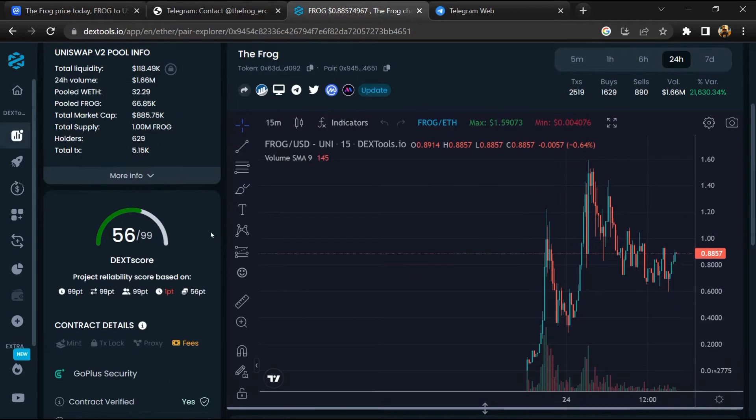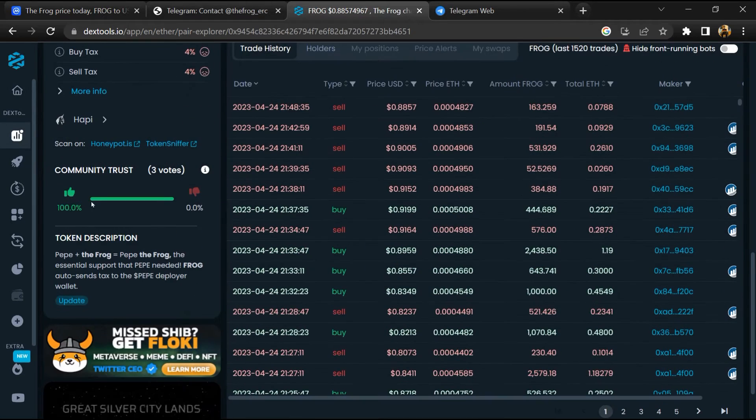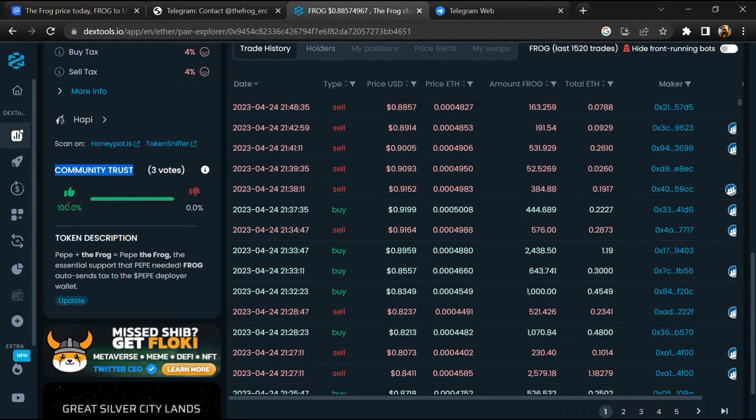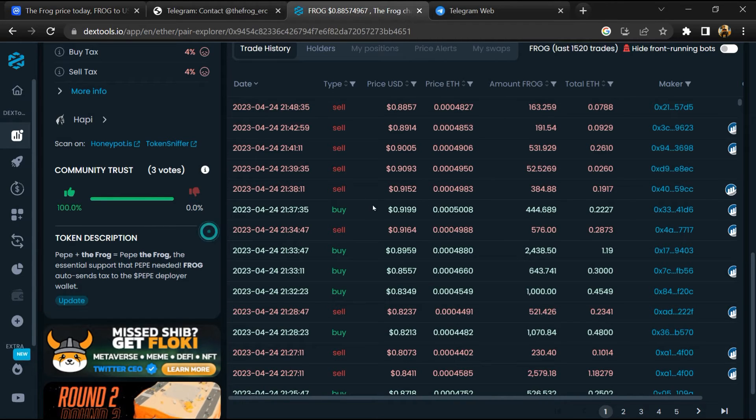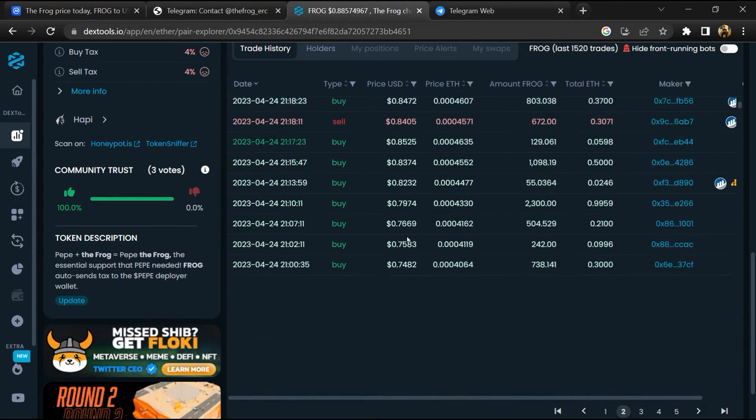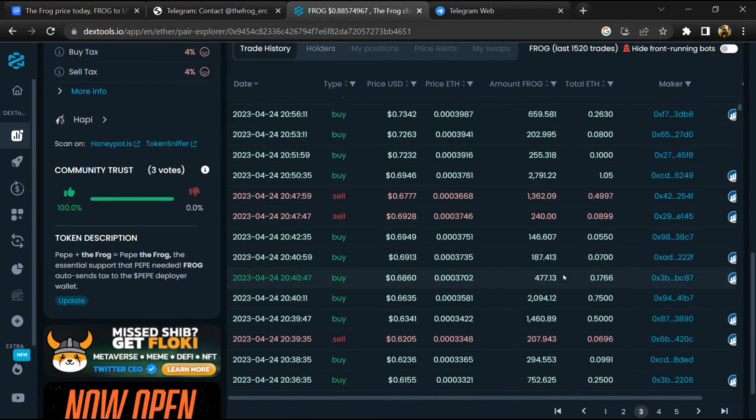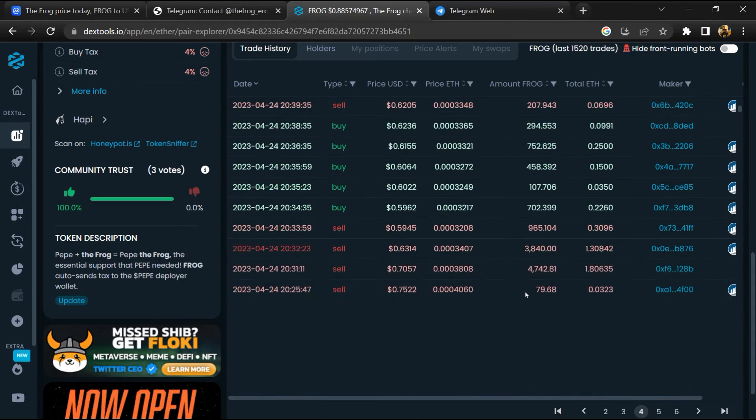So here you will check community trust. Now here you can check buying and selling transaction details.